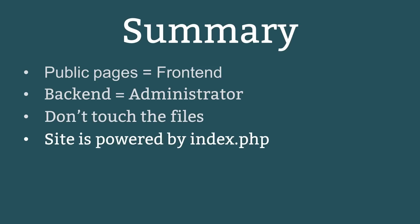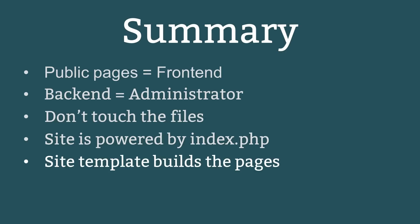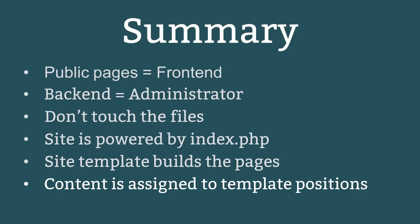The site is powered by a single file called index.php. But once again, you don't usually touch this file as it dynamically creates pages based on special parameters. Joomla pages are powered by a series of files that are collectively called a template. Templates consist of design elements and positions. Content is assigned to template positions.